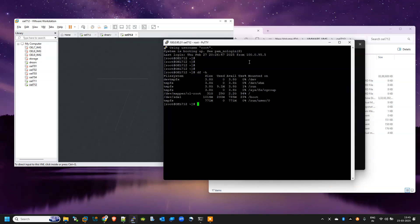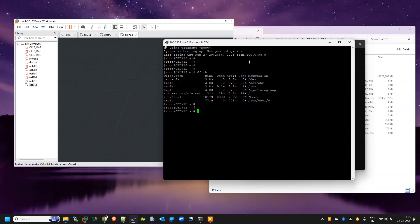So yes, I have recovered my VM. So I hope you will find this video useful. Thank you so much.